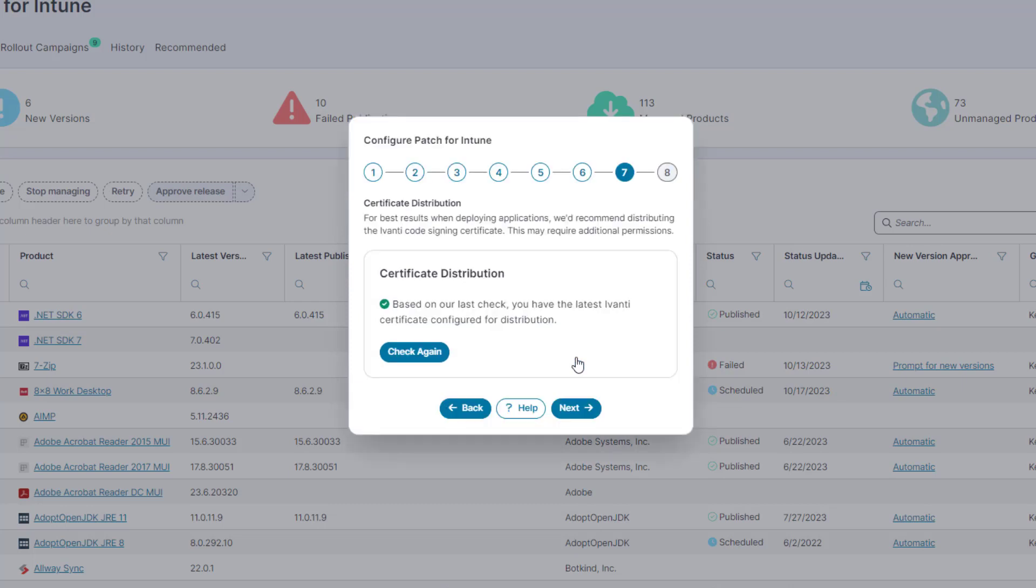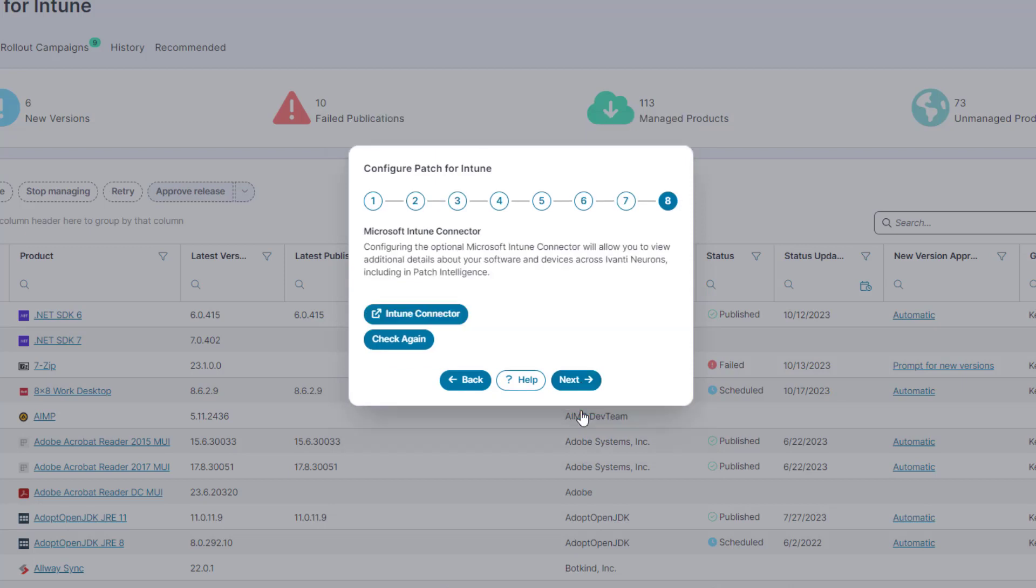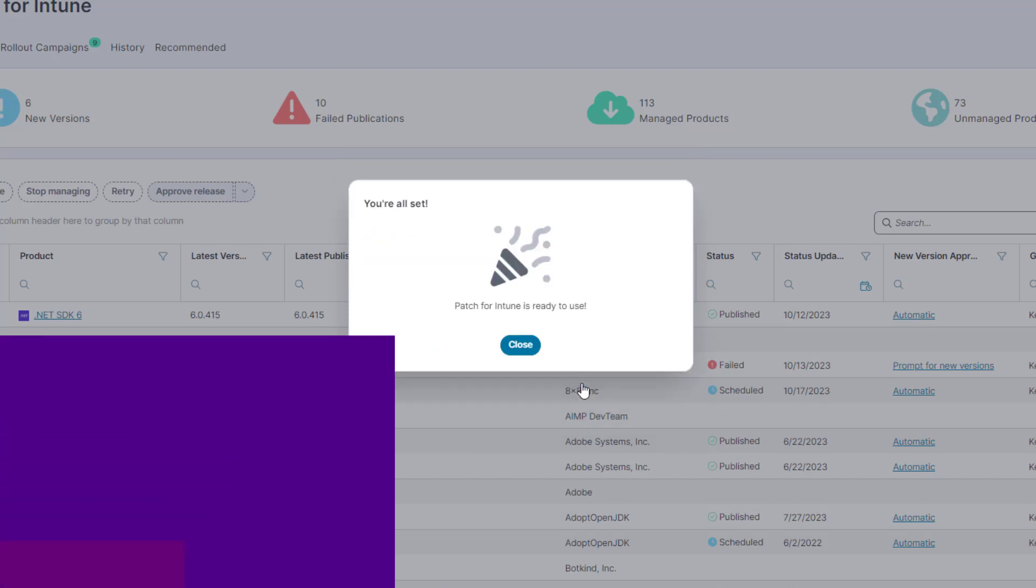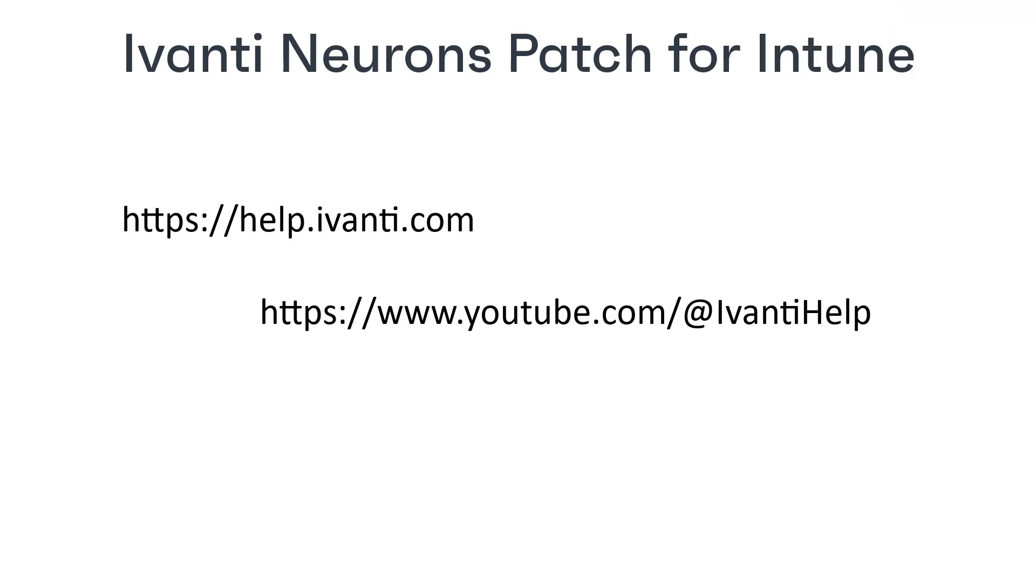The remaining pages of the welcome dialog help you to distribute the Ivanti code signing certificate and create an Intune connector for Neurons so that you can see additional details about your software and devices. See the help for more information about those topics and any others that may get added to the welcome dialog.